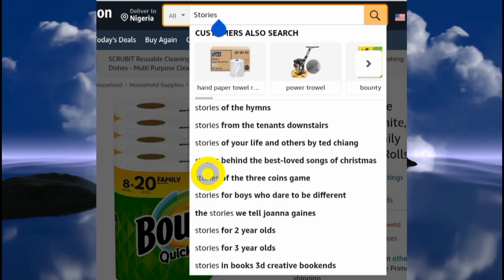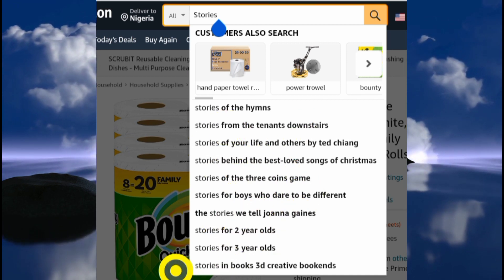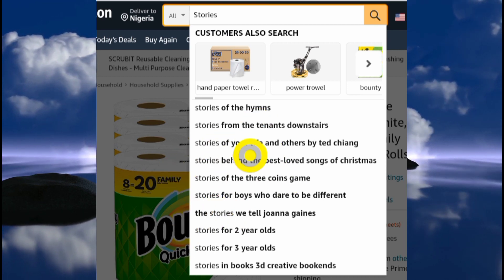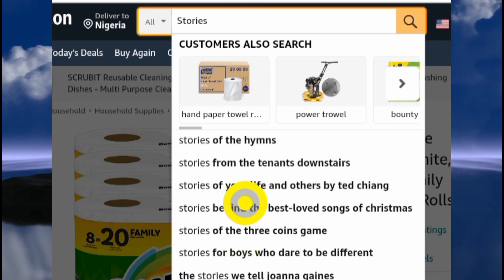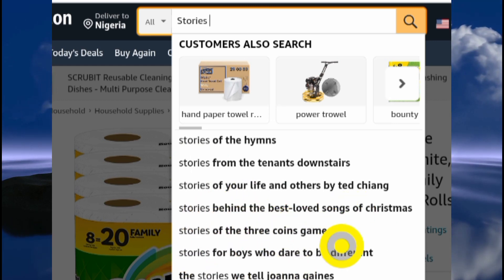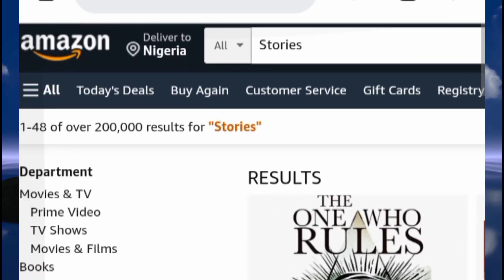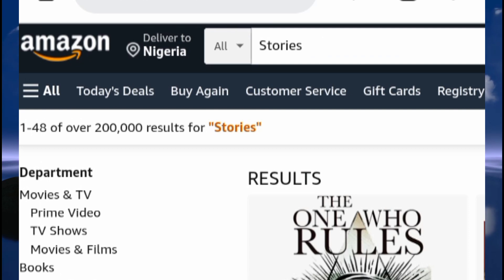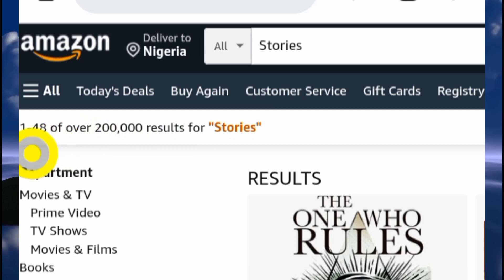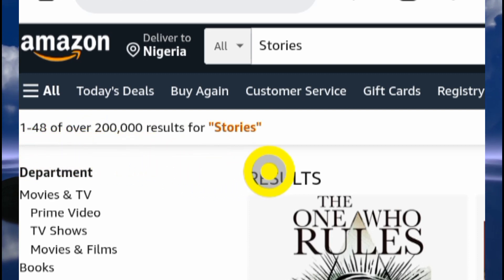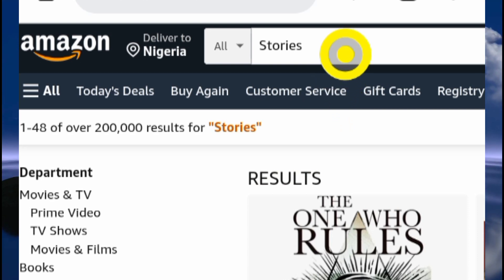The thing is, you might not be ready for the competition because some of these keywords have a lot of competition. If we search 'stories,' you can see we have over 200,000 results from page 1 to page 48. That's a lot of competition, so what you want to do is niche down.